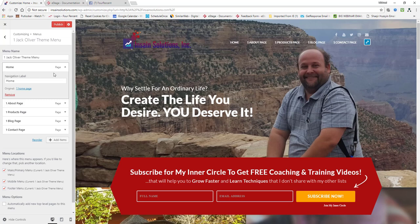And then you'll just, once you get them all set, you just click on the publish button right here and that sets your pages throughout the theme for the Jack Oliver theme. I hope this has been helpful.